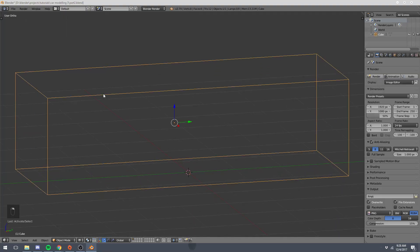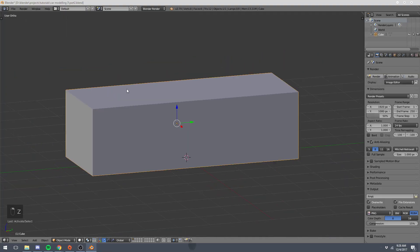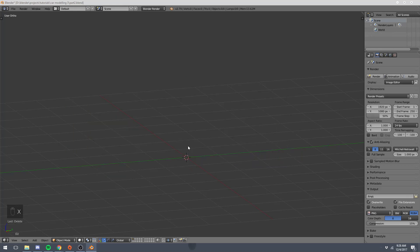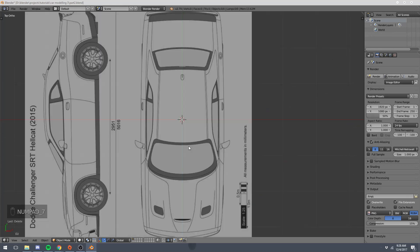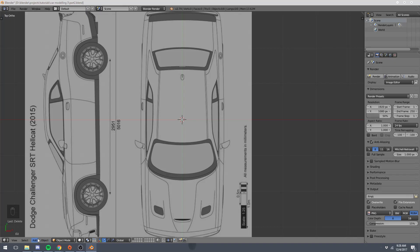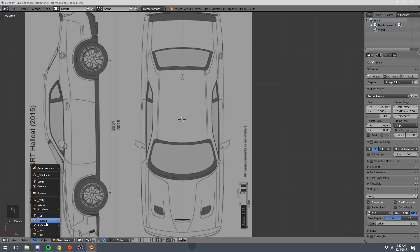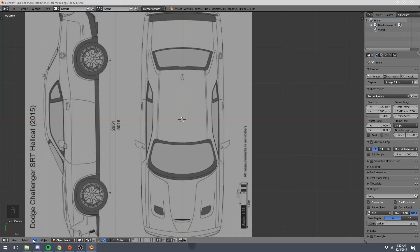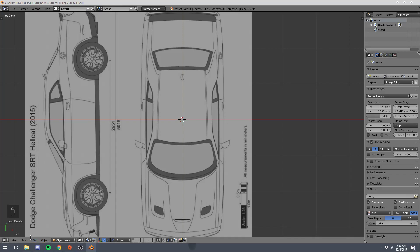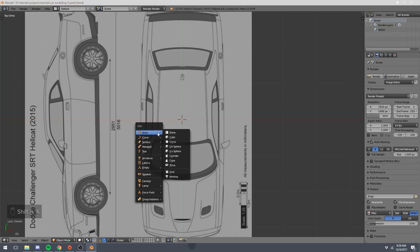So first of all things first, I'm going to delete this cube we used to line up our blue background images by using X and just confirming that selection. I'm going to go to our top view, and right now we don't have any objects in our scene, and we kind of need to start with something. So I'm going to add, this little add button on the bottom is how we add things. Or you can just click shift A in our 3D view. And go to mesh, plane.